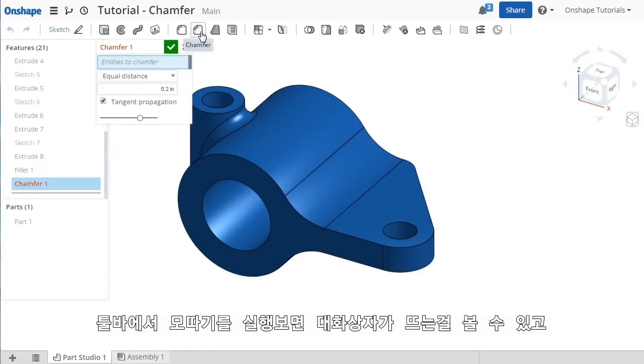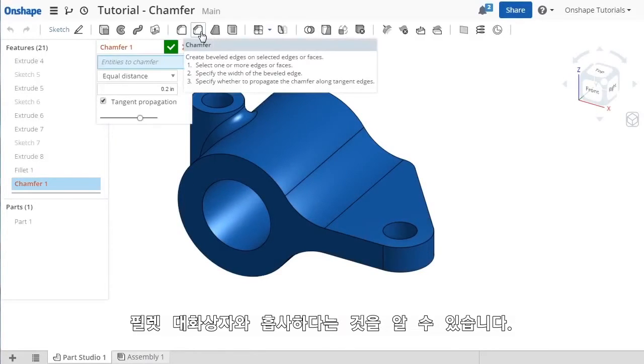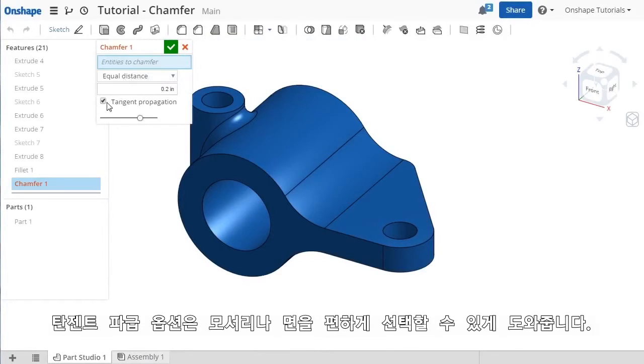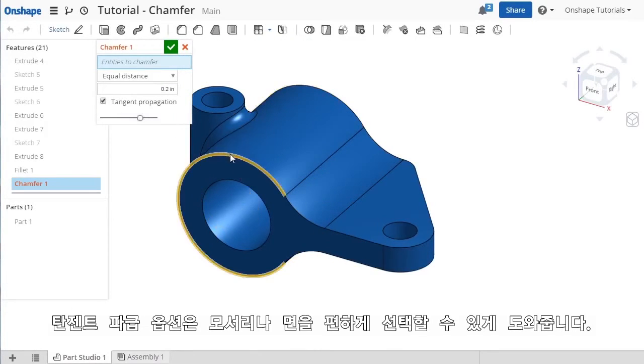The options for the chamfer are very similar to what you saw with the fillet. The Tangent Propagation option makes it easy to make edge or face selections.